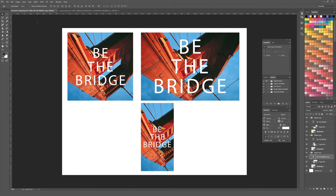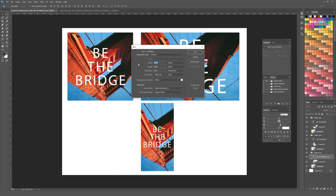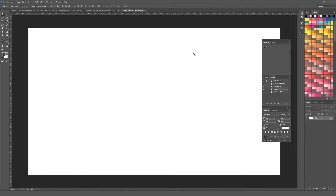Let's start from scratch so you can figure out how to do this for yourself. Go to File, then New, and make a new document. Here it's 1920 by 1080 pixels, but make it whatever size you want. Just keep in mind that the base document size will have to be big enough to house all your different files, so make it as big as it needs to be.